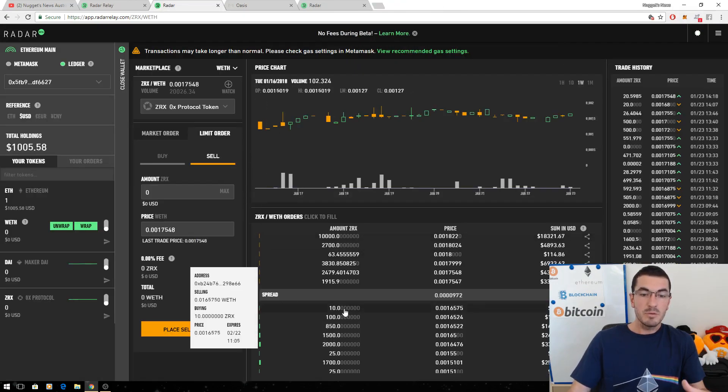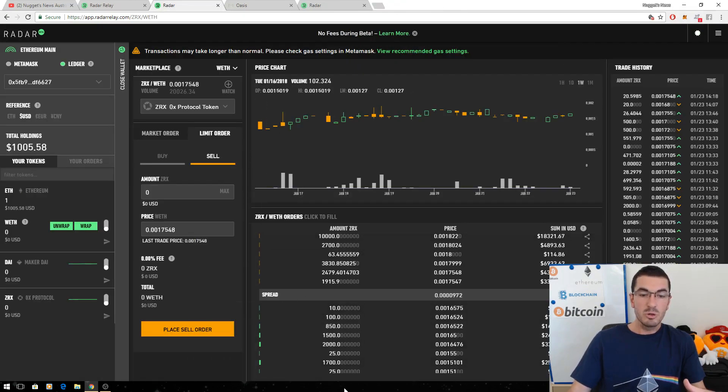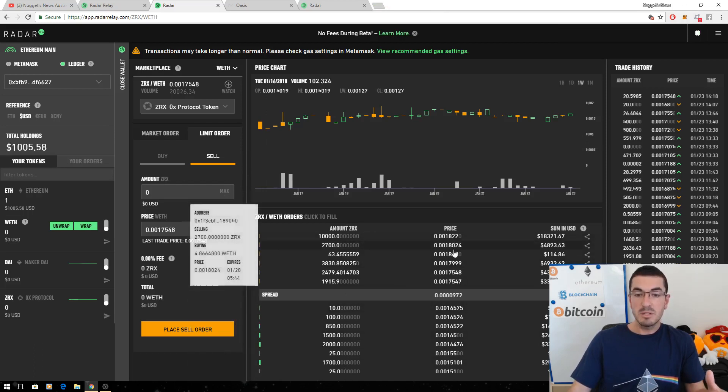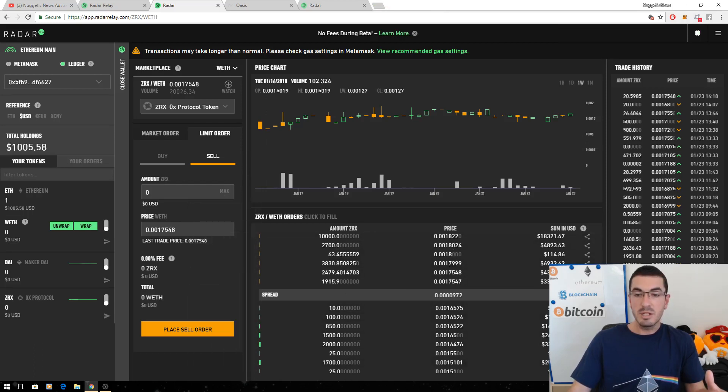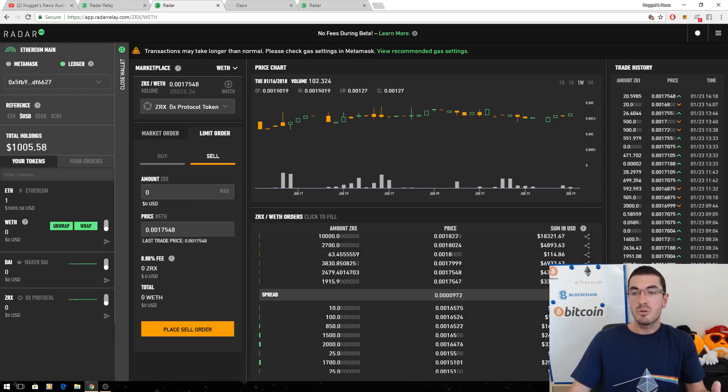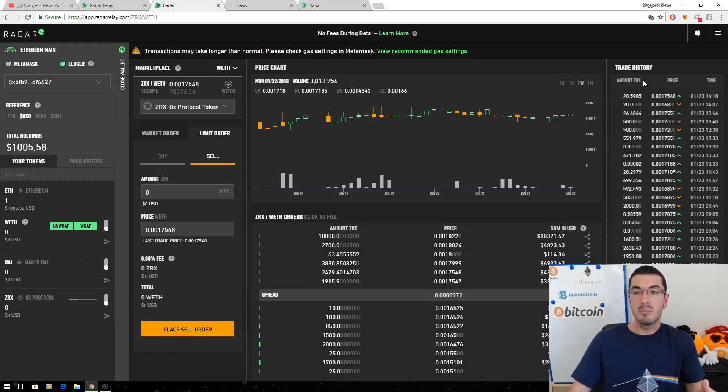Other than that, we've just got our usual order books, people waiting to buy, people waiting to sell, the price that they're buying or selling at, and the equivalent US dollar value of those orders, and then the trade history. All the orders that have executed already for the 0x wrapped Ethereum pair in this marketplace.